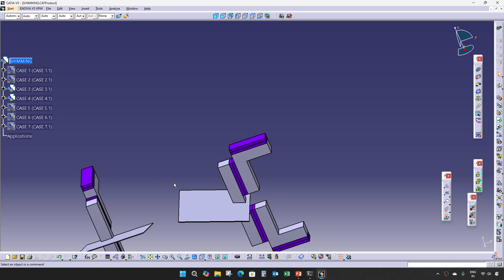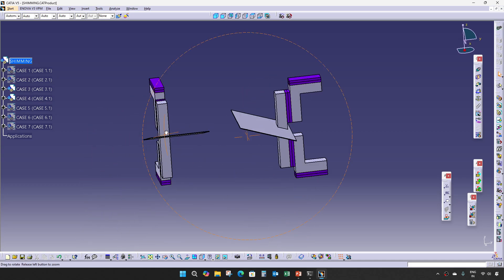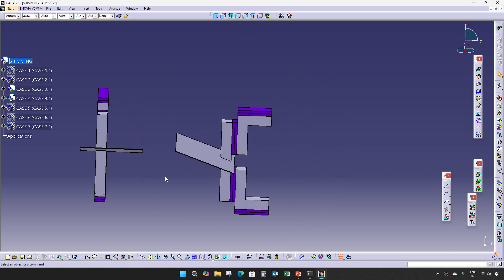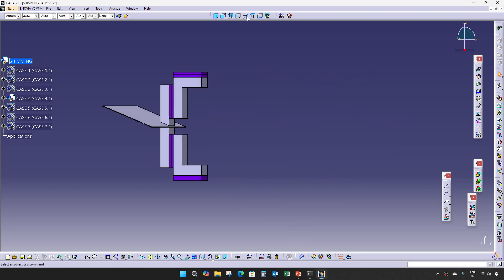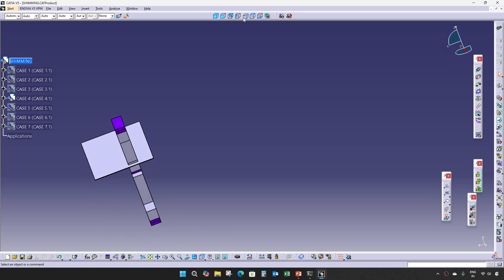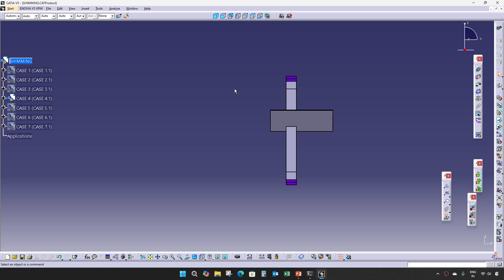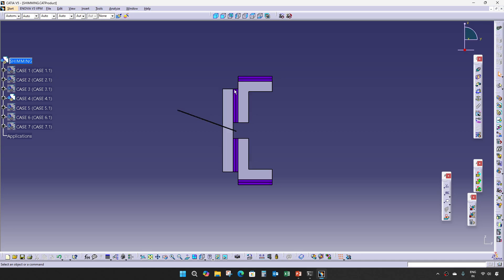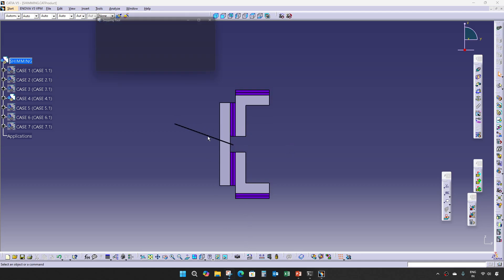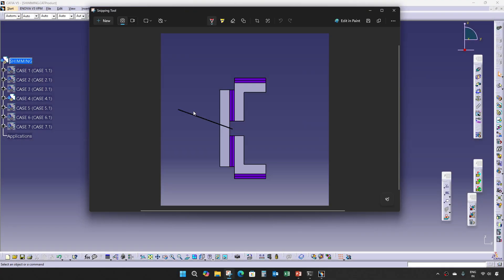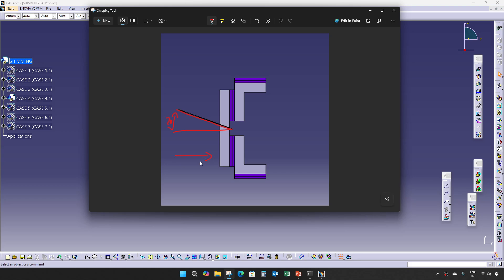Case 4 is the same as Case 3, but the angle is in a different direction. As you can see, this is in the X direction and it is more than 20 degrees. So we will give trimming in this direction.